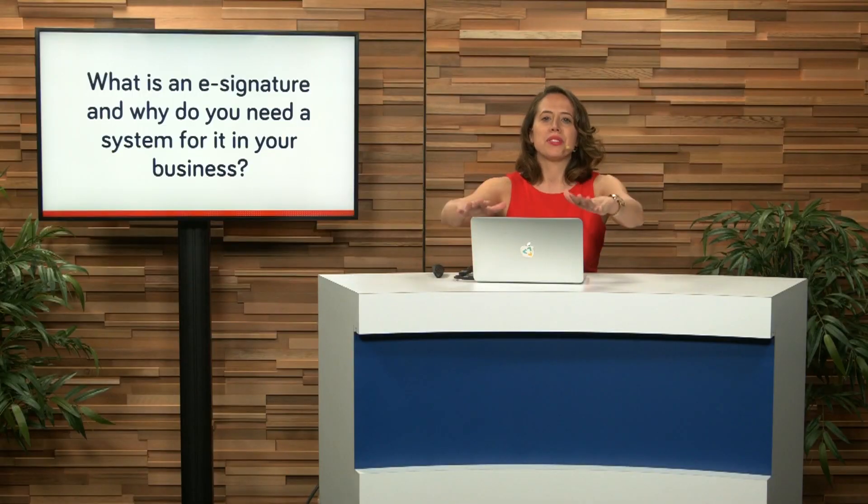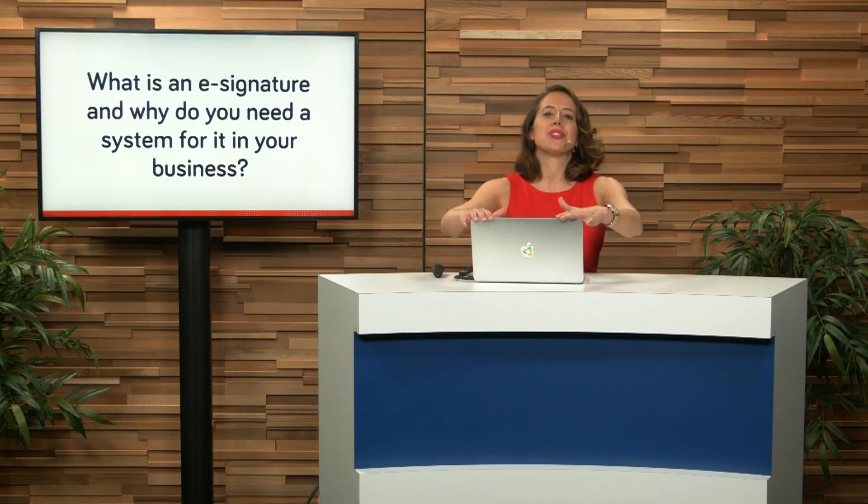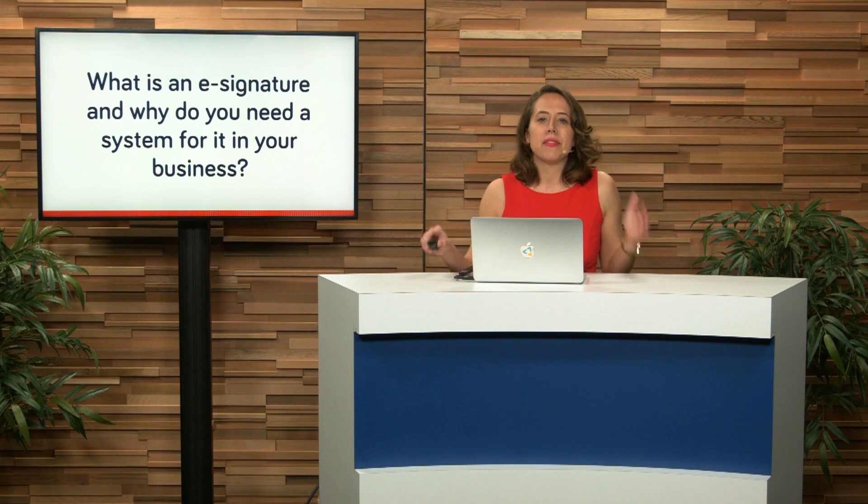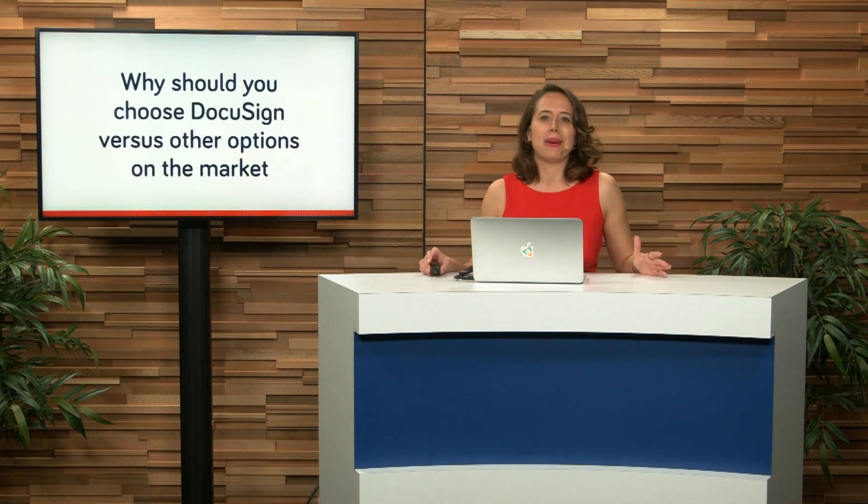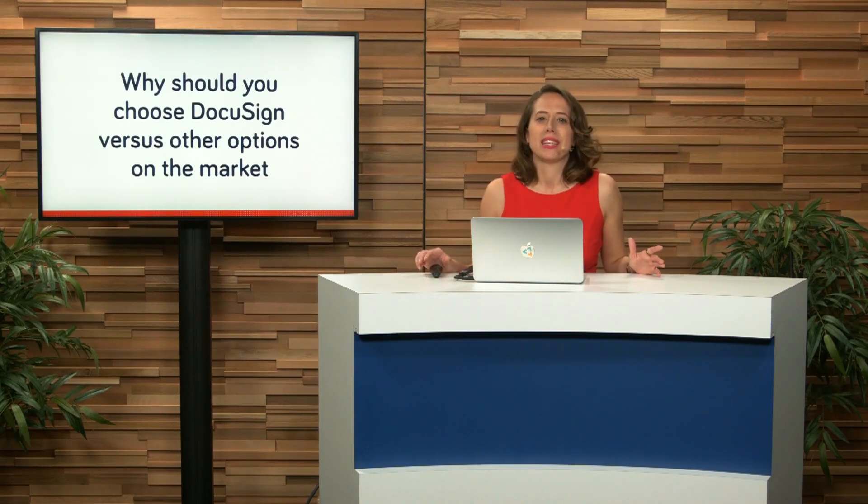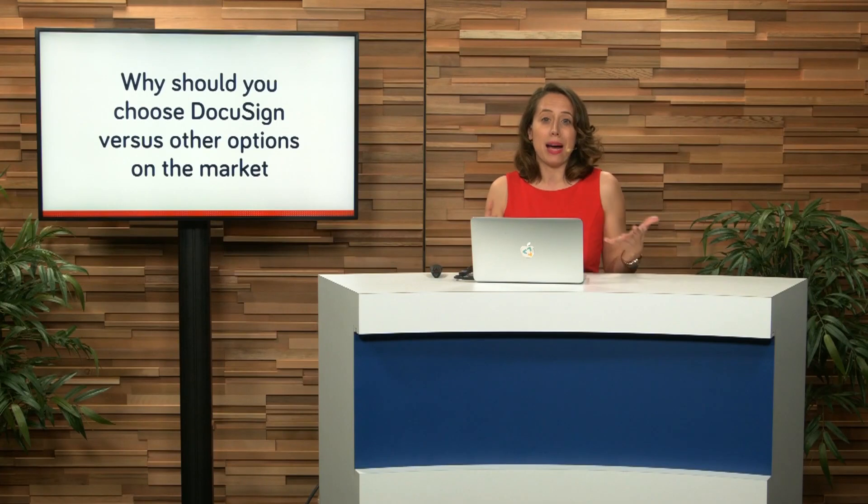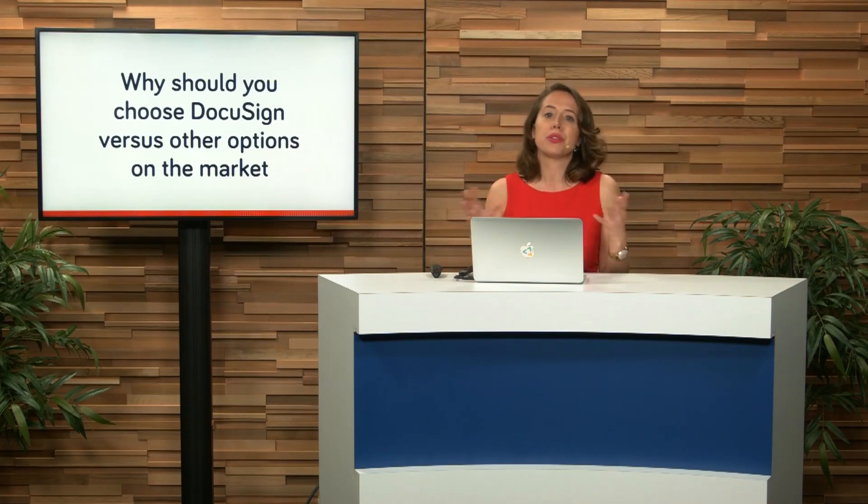So before I jump onto the computer and start showing you DocuSign and what it can do, let's have a very quick chat about some of the other options on the market. So you're going to be able to go into your, for example, Google Apps marketplace and click through and look for e-signatures.